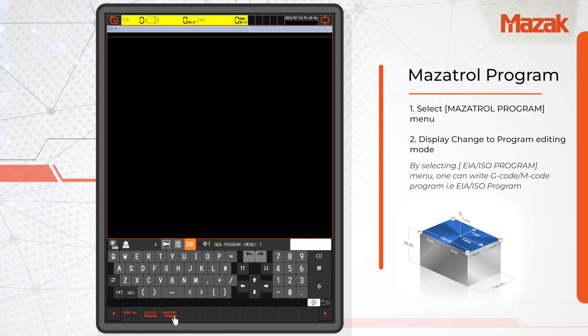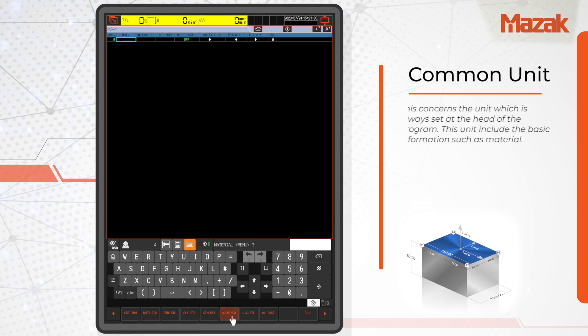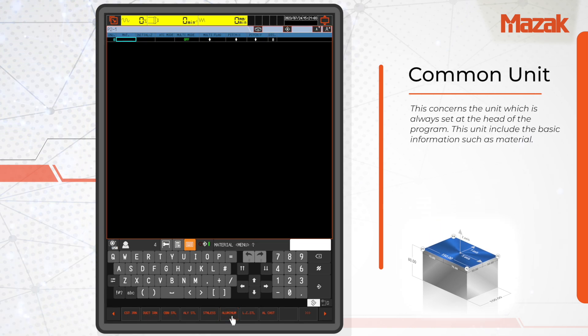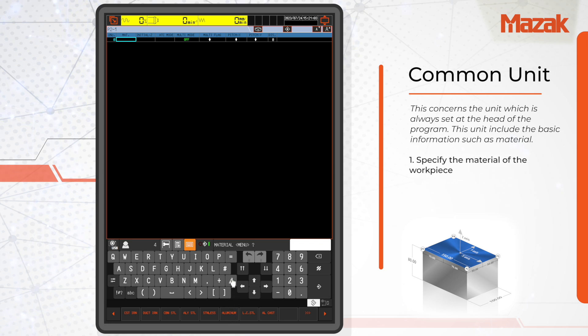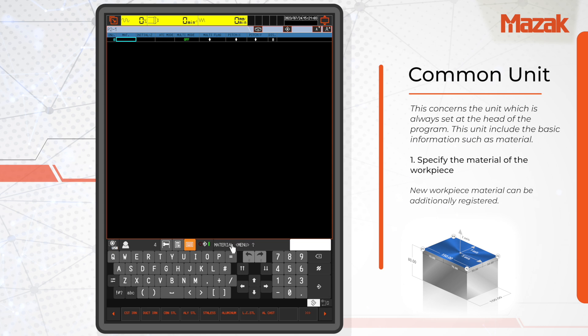In a Mazatrol program, the initial part is called the common unit, which is always placed at the beginning of the program. This unit contains essential details like the material and safety position. To set the material of the workpiece, simply select the material from the provided options which are already registered in the system.